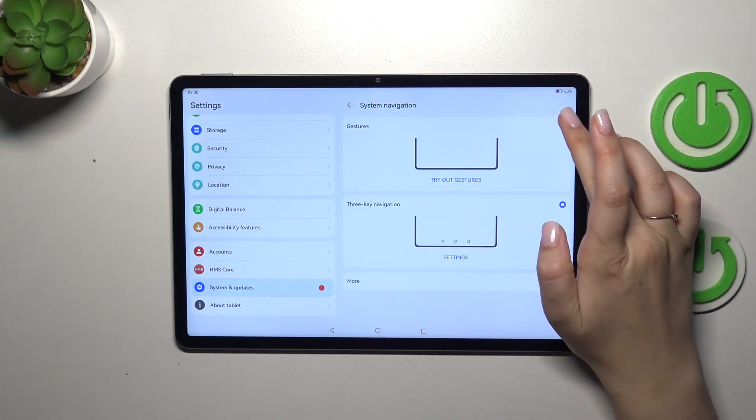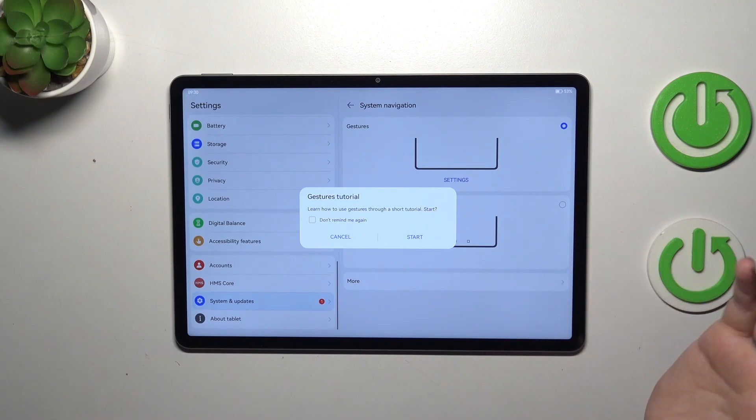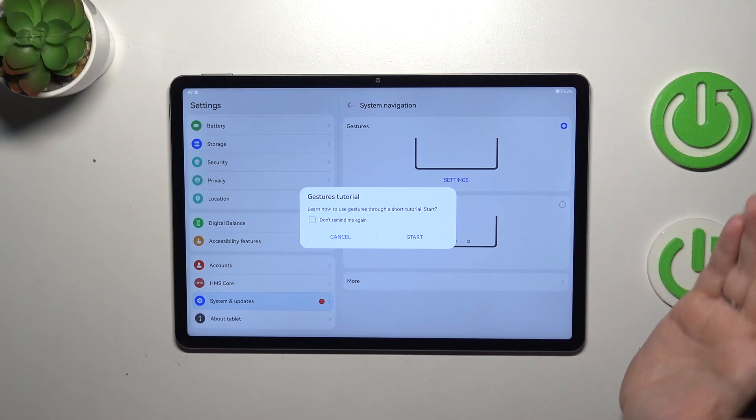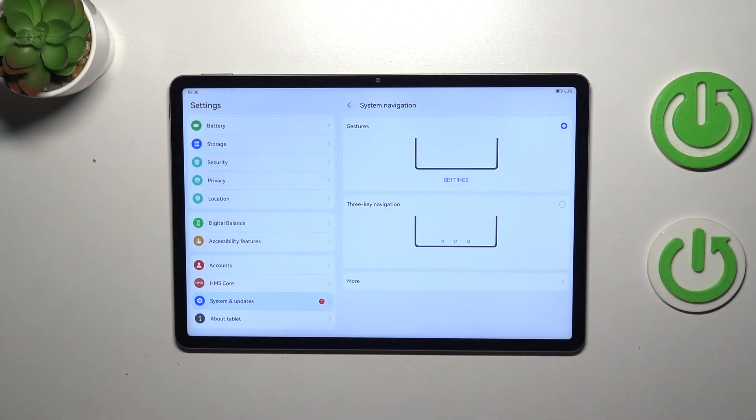So let's simply tap on this option. If you want, you can go through the tutorial. I don't want to do it because I already know how to use them and I will also explain everything.